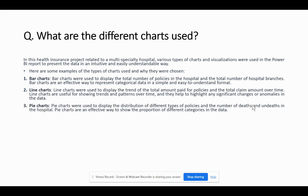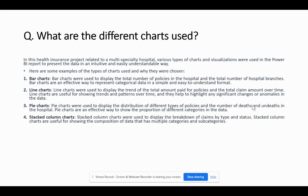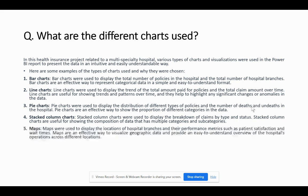Then we have pie charts, which are effective when displaying the proportion of different categories in the data. These were used specifically to display the distribution of different types of policies and the number of deaths and undeads in the hospital. Stacked column charts were used to display the breakdown of claims by type and status, as they are helpful for displaying data composition with multiple categories and subcategories. Maps were used to display the locations of hospital branches and their performance metrics such as patient satisfaction and wait times, since maps are effective for displaying geographical data.